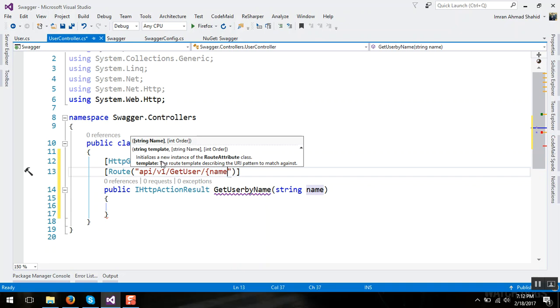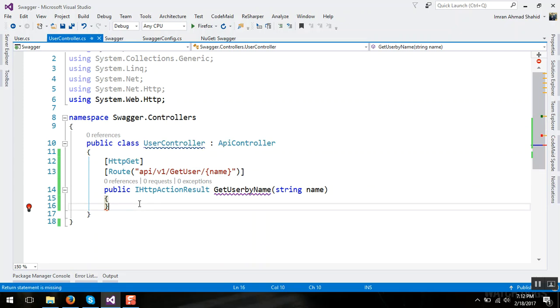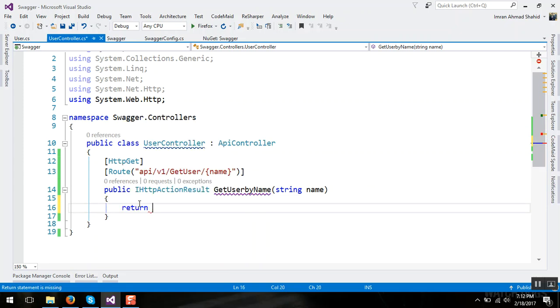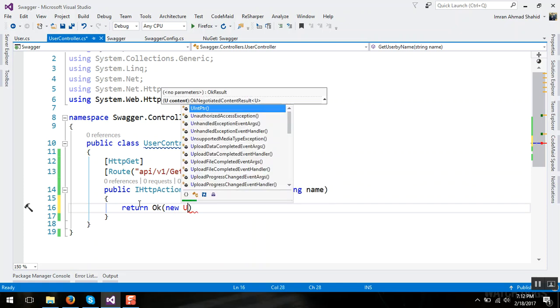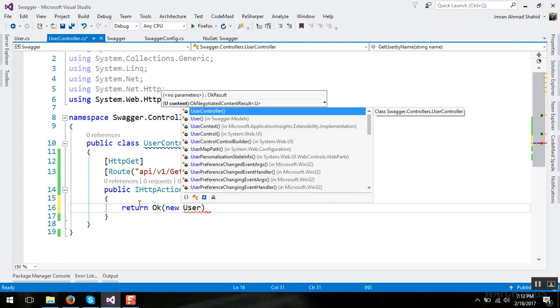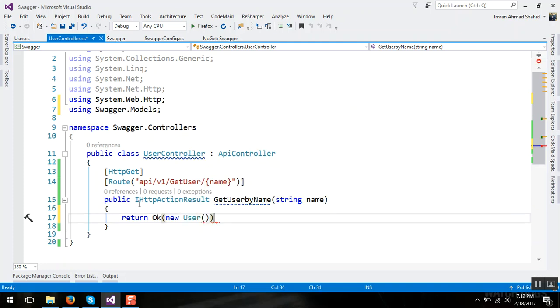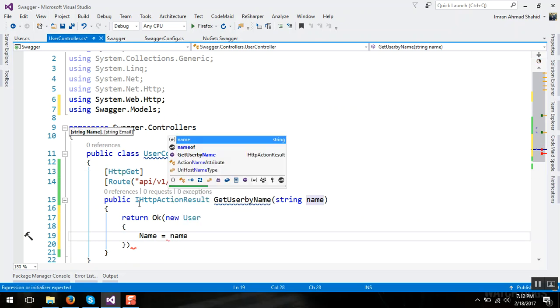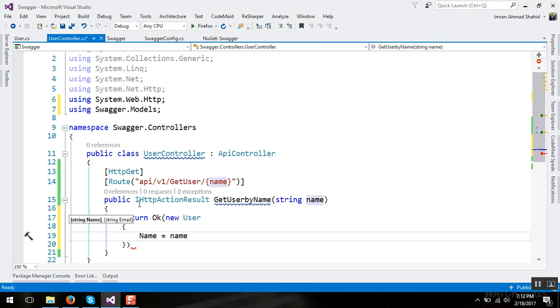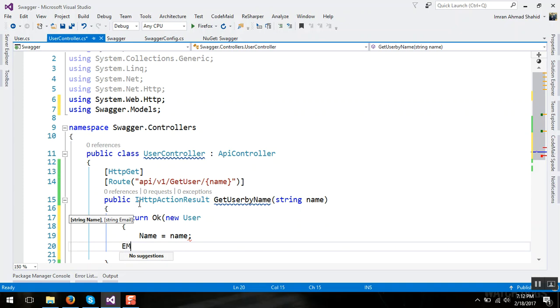And here just return ok with new user object and set the name property to the parameter name and the email property the name plus gmail.com.